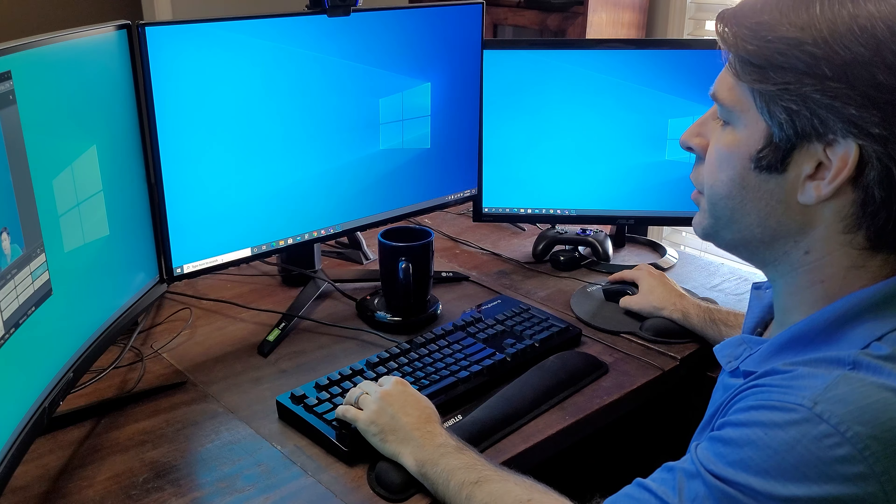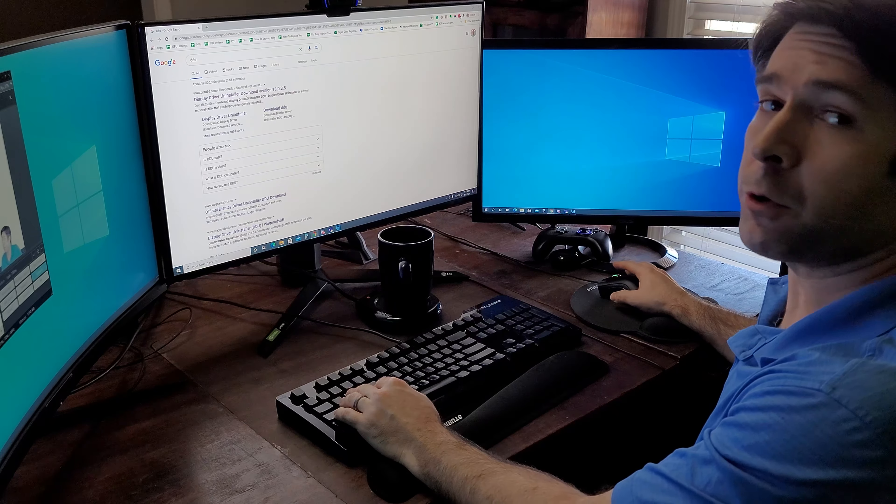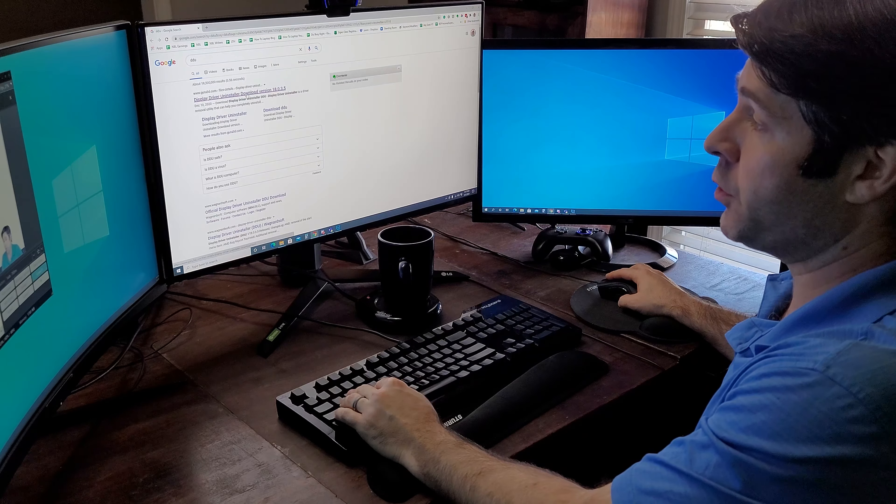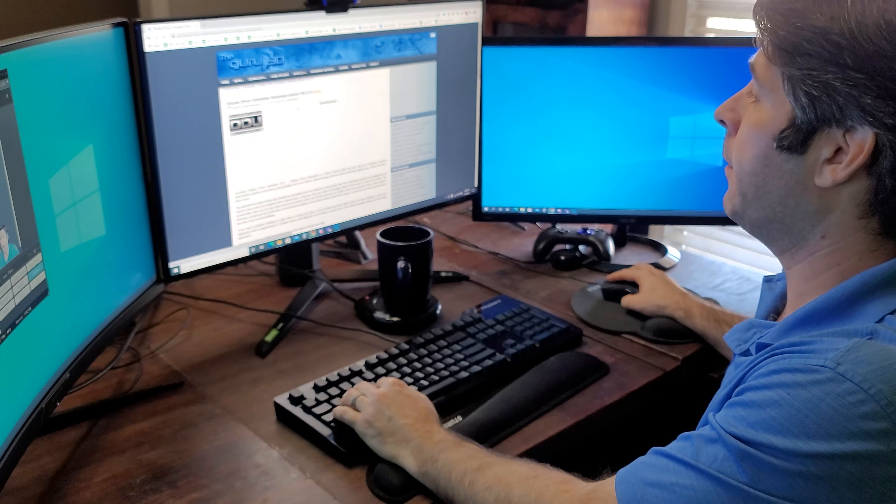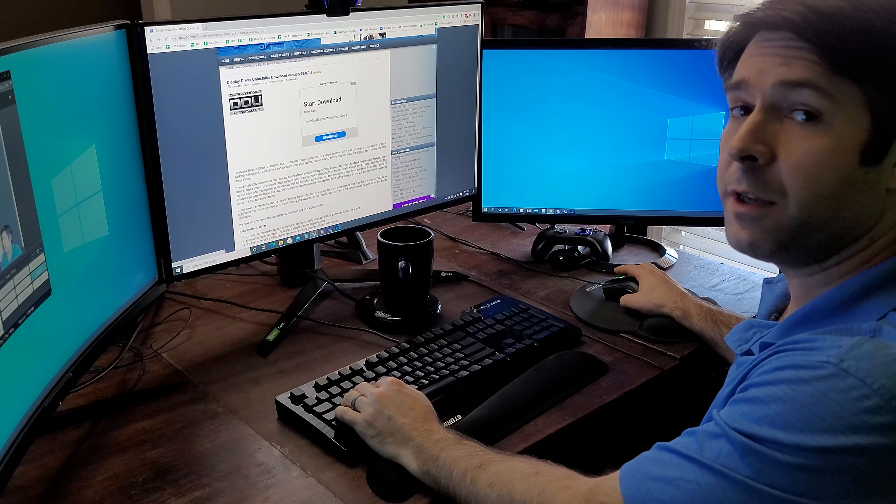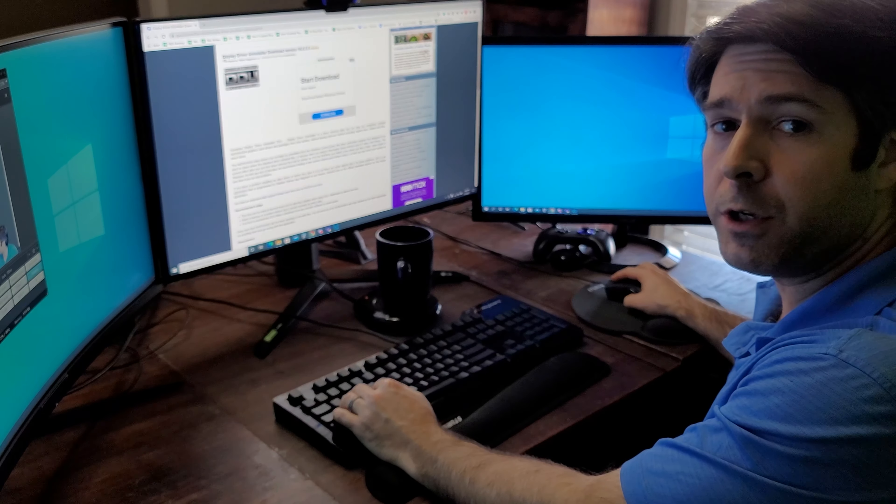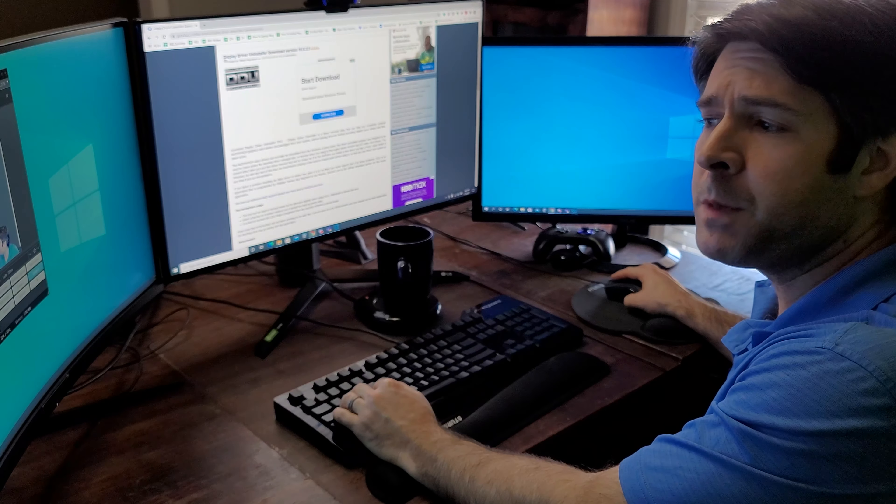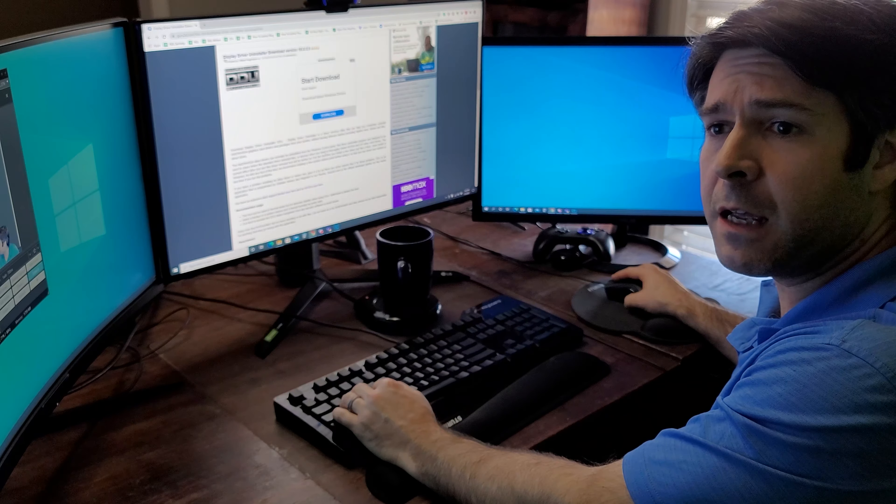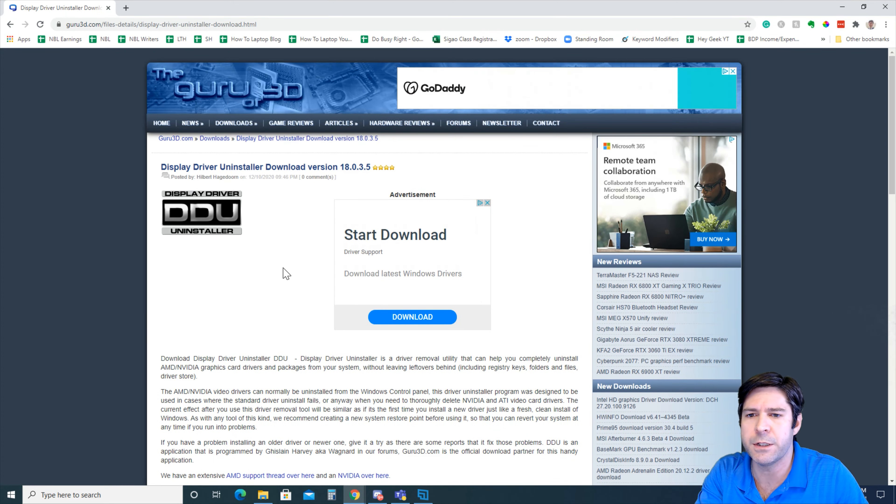The first result you're going to get is called Display Driver Uninstaller Download. Your version may be different. This one's 18.0.3.5. You're going to go ahead and click in here from Gero3D. This program has been around forever. It's a third-party thing. It's not AMD, it's not NVIDIA. It's just a utility that someone has created to help basically remove any trace of your drivers from one install to the next. When you're upgrading your GPU drivers, you'll simply perform an express install and it just rewrites the drivers. In most cases this is fine, but when there are substantial changes to the drivers themselves or when you're making an upgrade or switching to a different manufacturer, it can cause some issues. So we're going to download this utility.